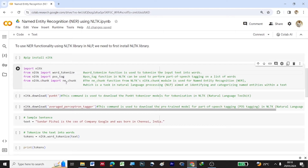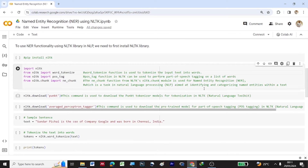I am also importing ne_chunk for named entity recognition. word_tokenize is a function used to tokenize the input text into words. pos_tag is a function in NLTK used to perform parts-of-speech tagging on a list of words. ne_chunk, that is nltk.chunk, comes from the NLTK dot chunk module and is used for named entity recognition — identifying and categorizing named entities within a text.